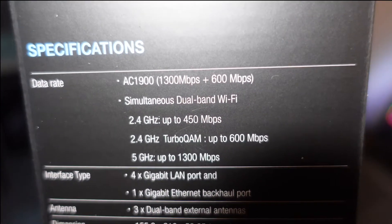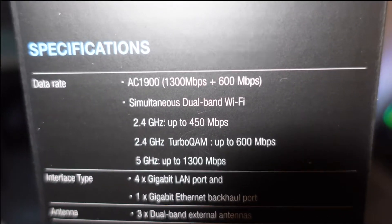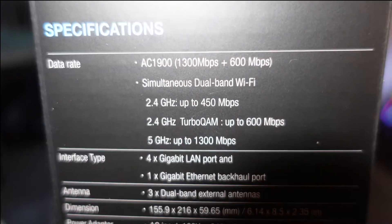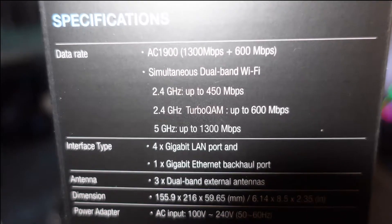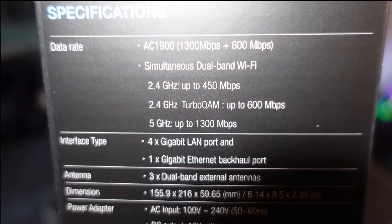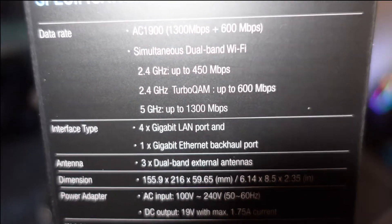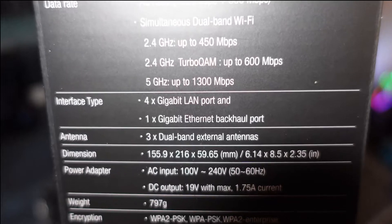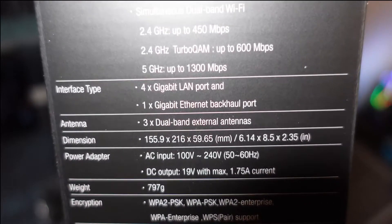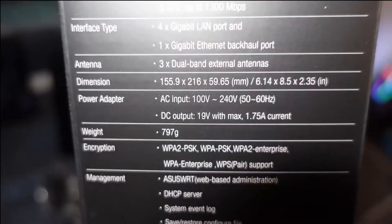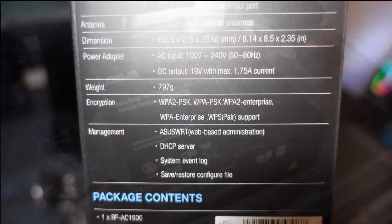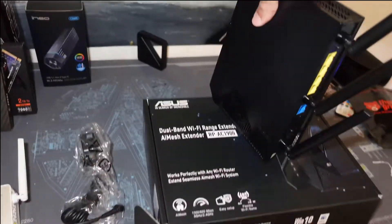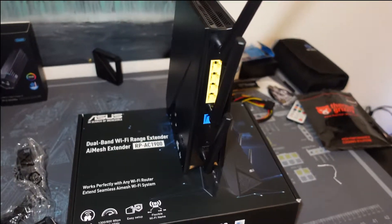1300 megabytes per second plus 600 megabytes per second, I'm guessing that's the various bands. 2.4 up to 450, 2.4 with turbo QAM up to 600. 5 gigahertz is 1300 megabytes per second. All of it is gigabit ethernet ports, that's good. Three antennas.